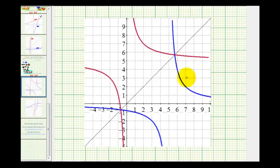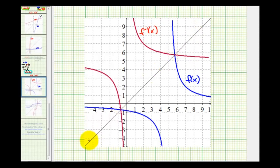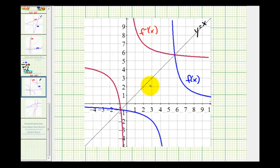Looking at this graph, the blue graph is the original function f of x and the red graph is the inverse function. The thin black line is the line y equals x. Notice if you were to fold these two graphs across the line y equals x they would match up perfectly with the other function, verifying they're symmetrical across the line y equals x and therefore are inverses.